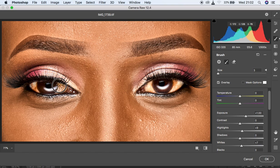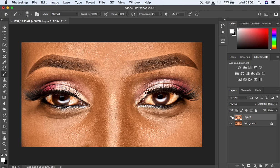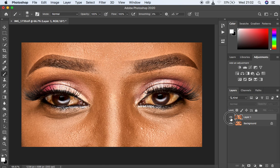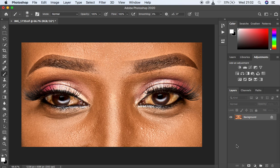You can see the before and after, then just click OK. The reason we created a duplicate layer is so we can reduce the opacity if we feel we've overdone it. Drop down the opacity and see the before and after. So brightening eyes is about increasing the exposure and making particular parts of the eye really stand out or pop.